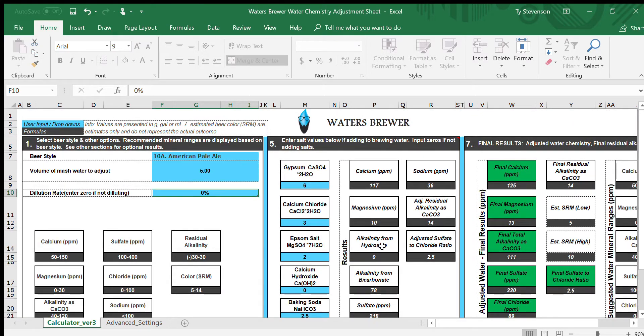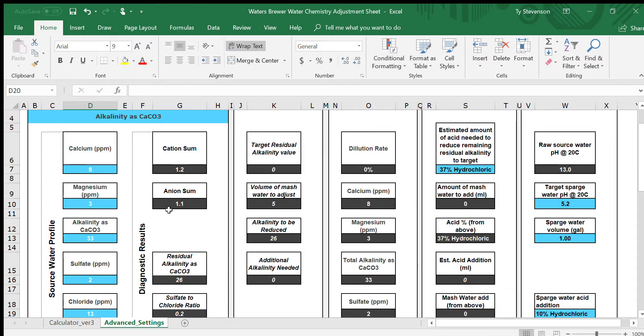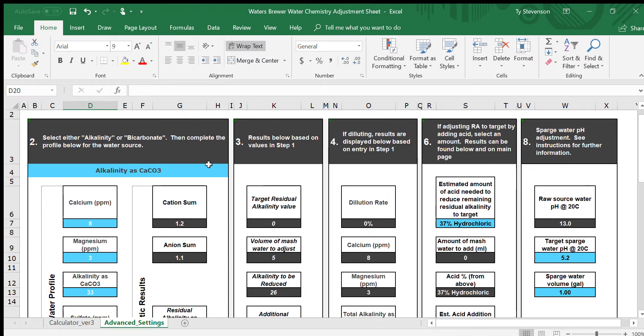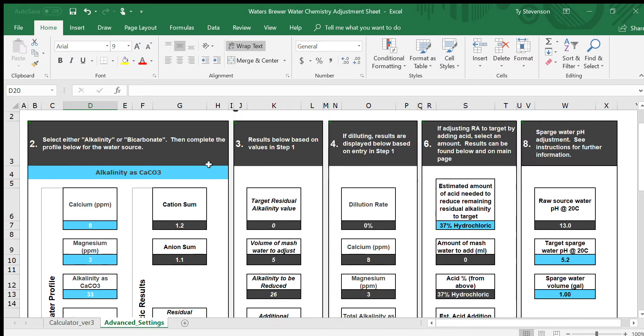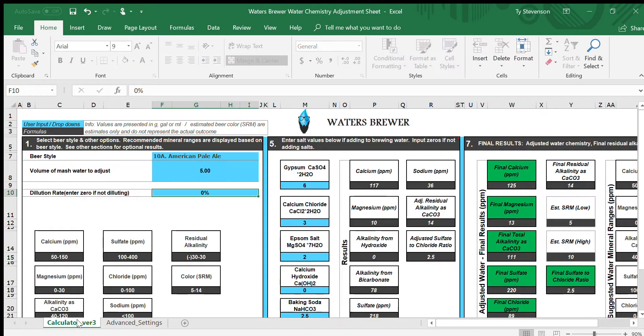Next we'll move on to this section right here. As you can see, this goes number one, five, and seven. If you did want to go to the more advanced settings and you did know the mineral content on your water profile for your tap water, you can go down here to this tab, the Advanced Settings, and you'll see two, three, four, six, and eight. But as of right now you don't need to mess with this, so just go back to the regular calculator.